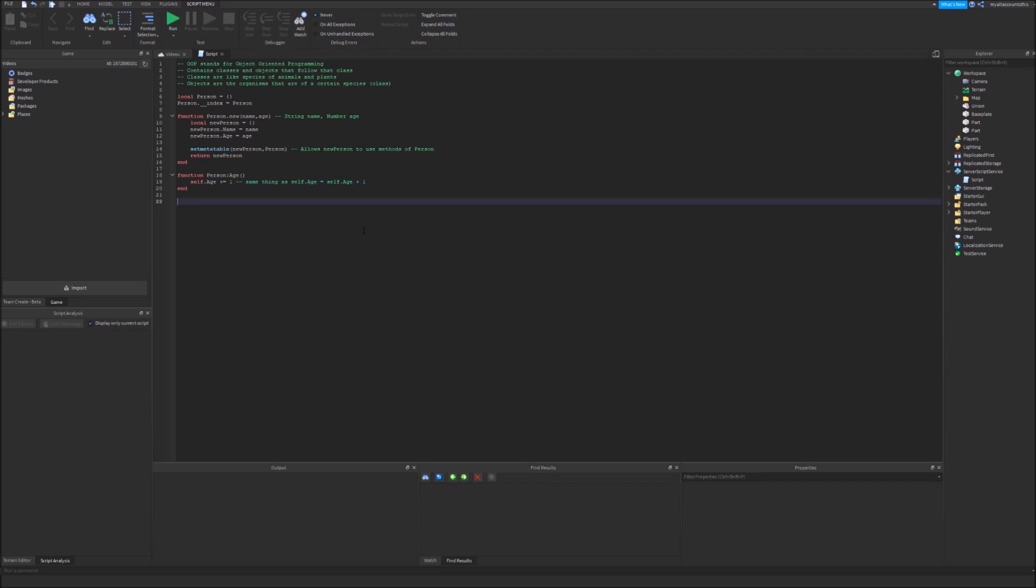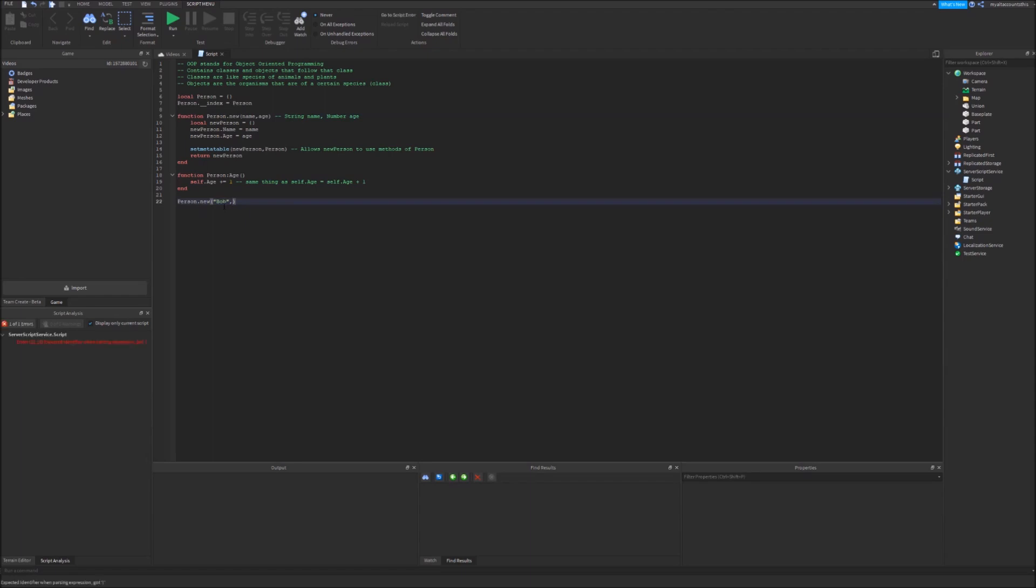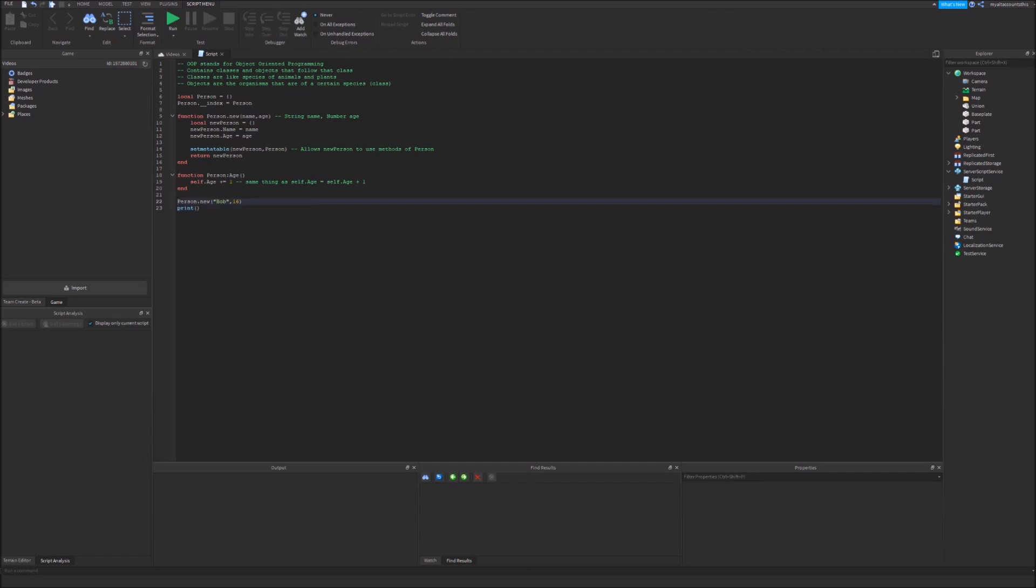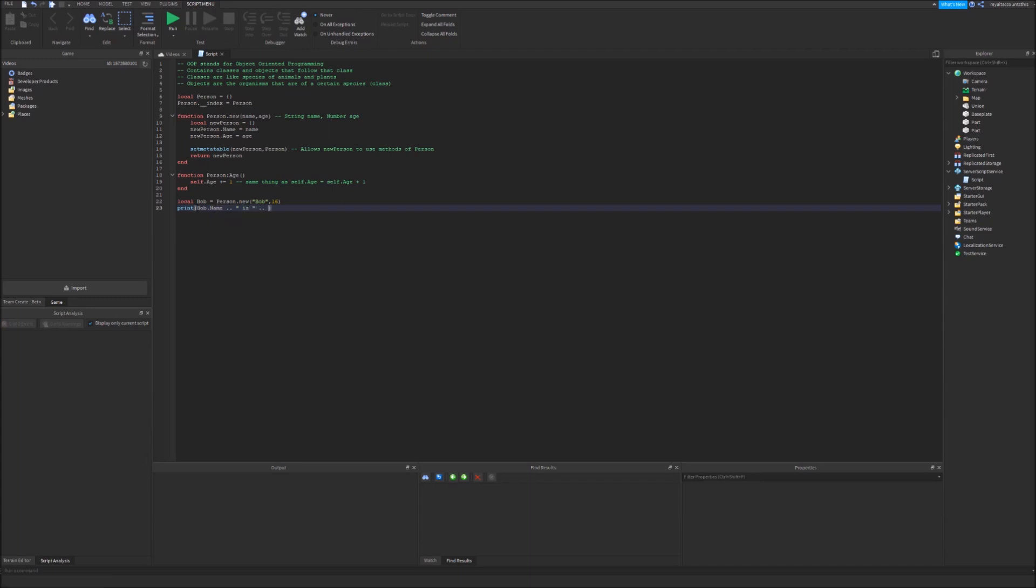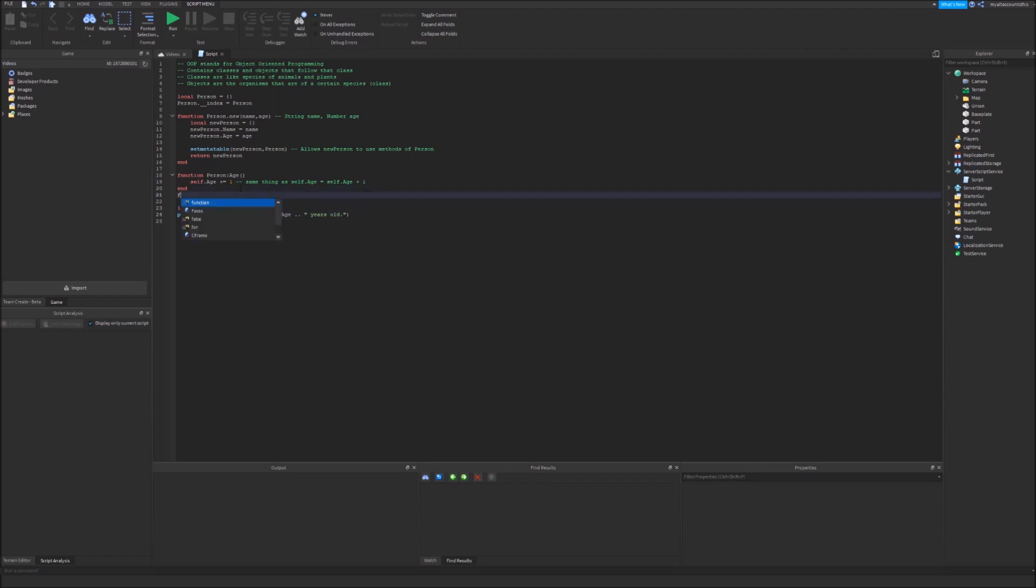So here we're going to create a new object. We're going to say person dot new and give Bob the age of 16. I actually have to define this as a variable local Bob equals this person. So we can print Bob dot name and then we can also concatenate Bob's age and say Bob is blank years old.